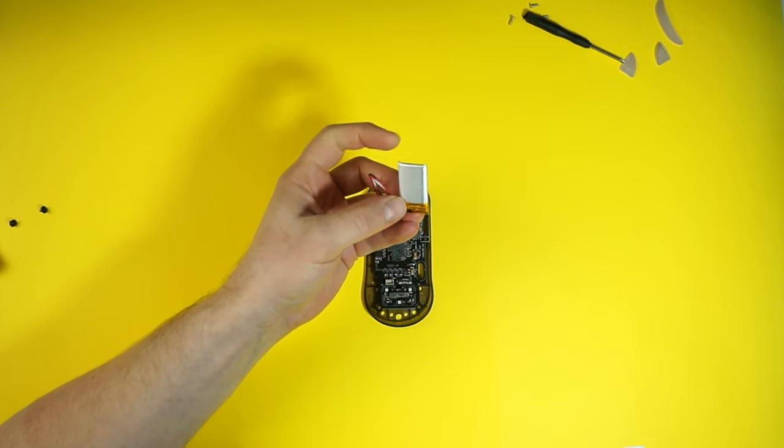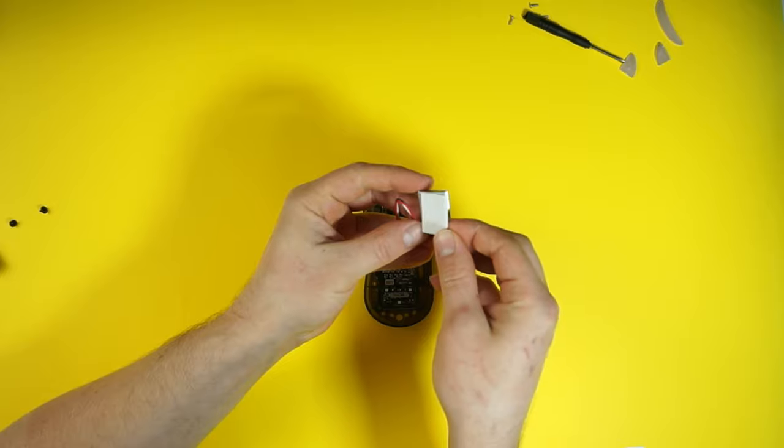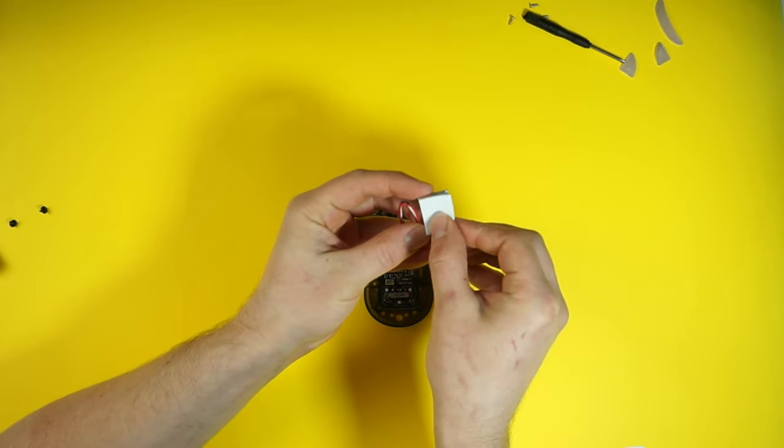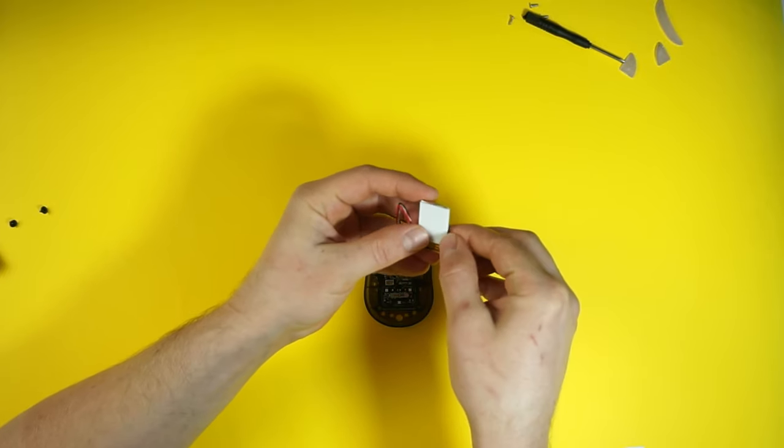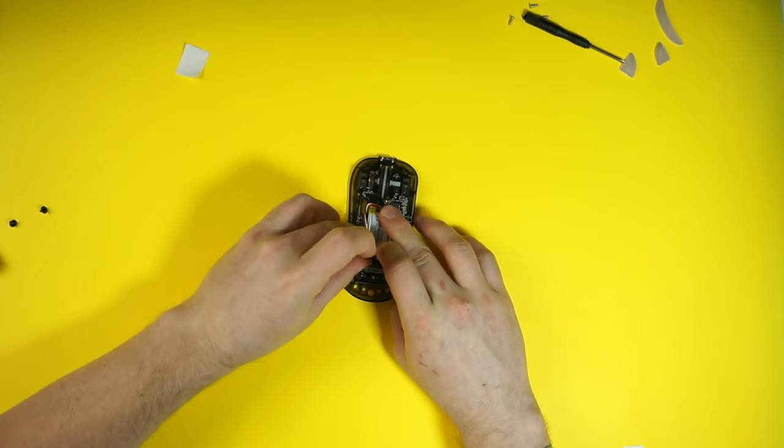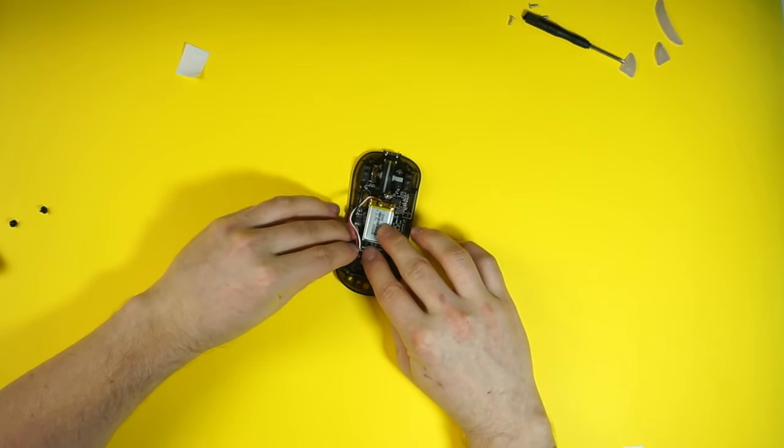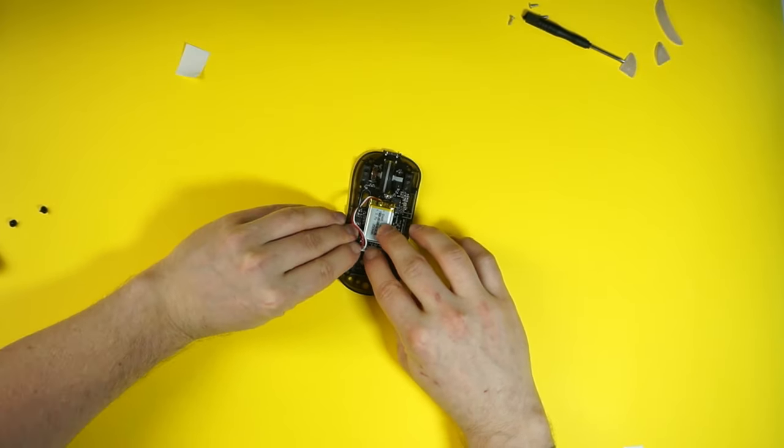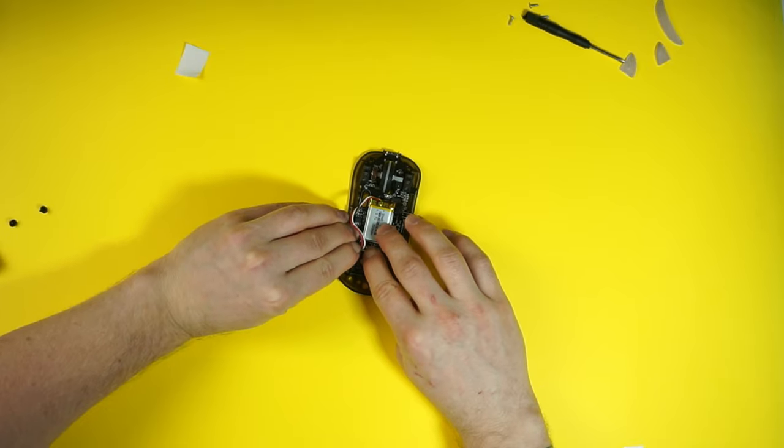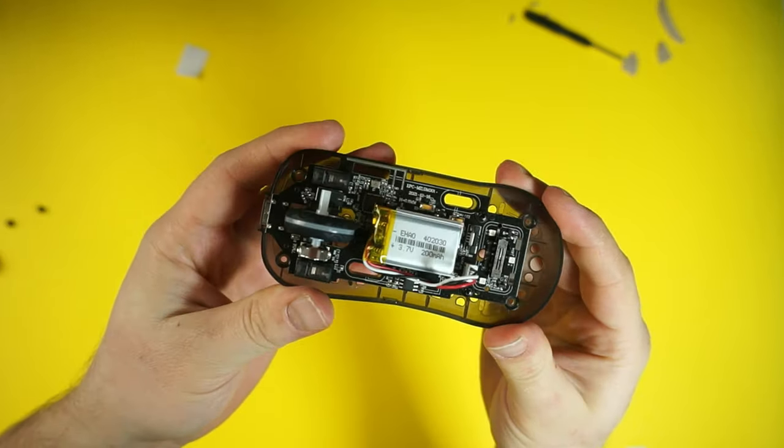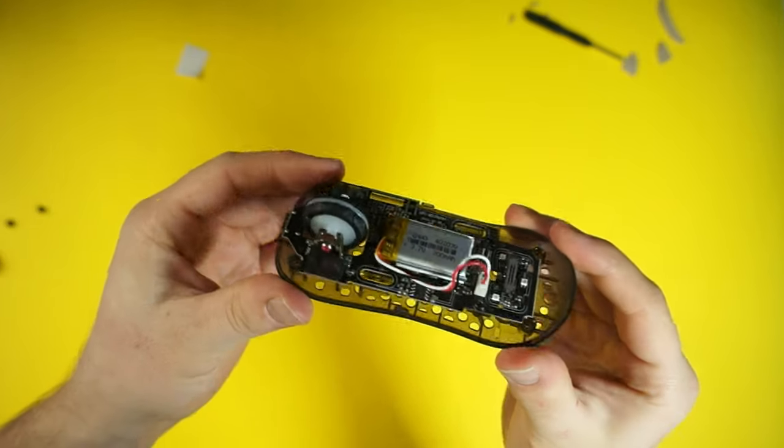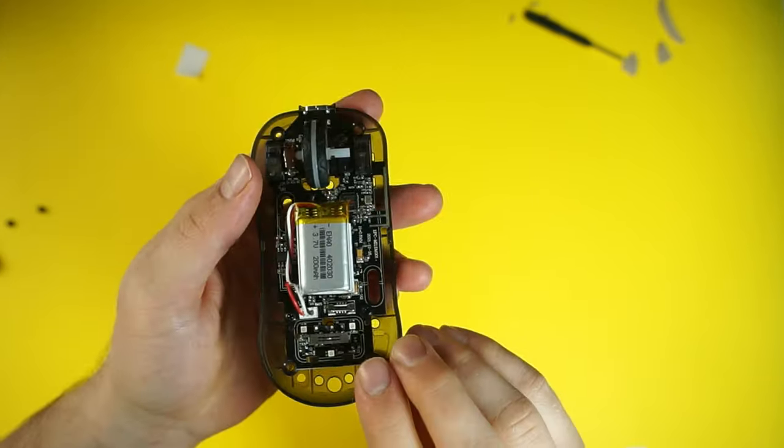We will attach the new battery with double-sided tape and position it to center of the mouse. Then we'll just clip the connector in. It is a nice little package, and the weight balance should be great.